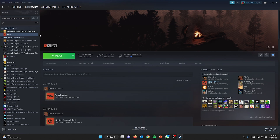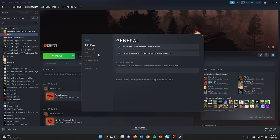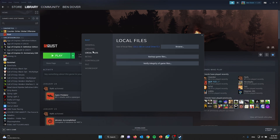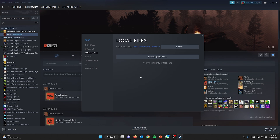For example, it's Rust that's giving the corrupt disk error. First, we can try to verify the integrity of the game files. Right-click the game and go to Properties, then go to Local Files, and click Verify Integrity of Game Files. Press yes and it will start to verify the files inside your local files.